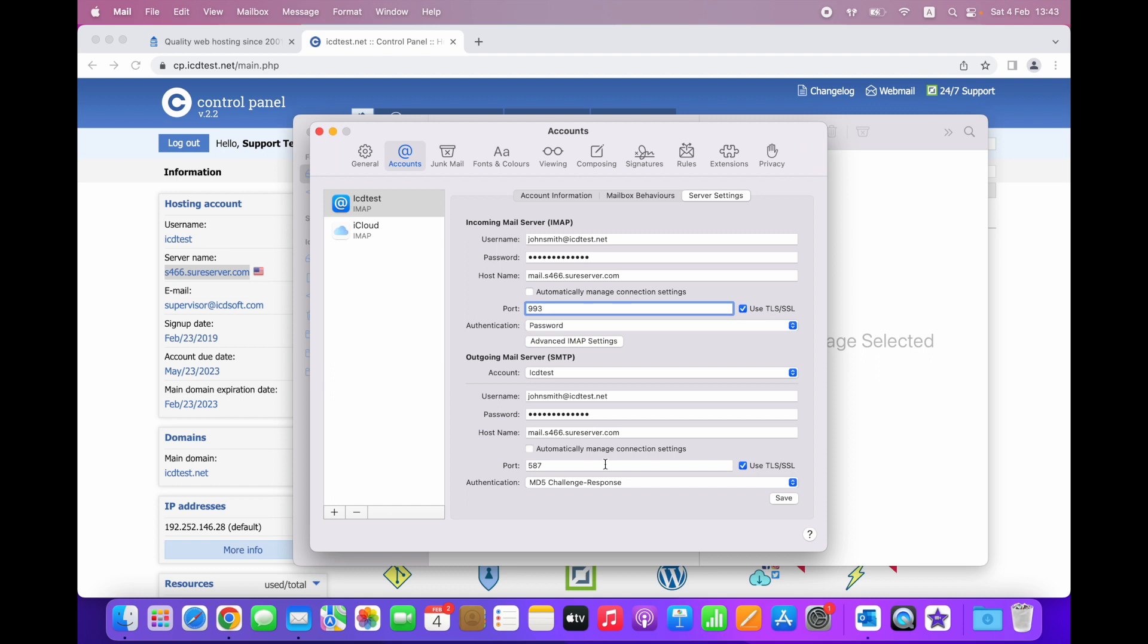The port value of 587 will work, although there is an alternative port which you can use in case 587 is blocked on your side for some reason. For example, your ISP or an antivirus or firewall software on your Mac could be blocking it. The alternative port is 465.